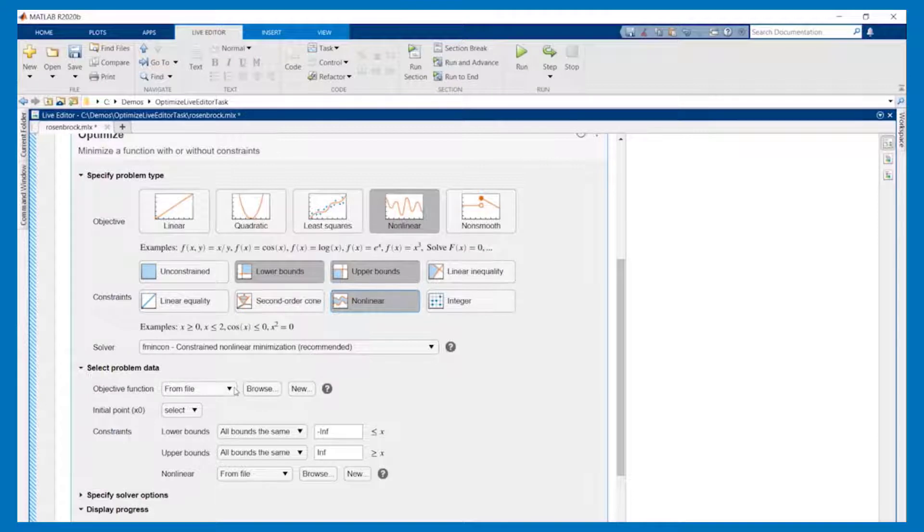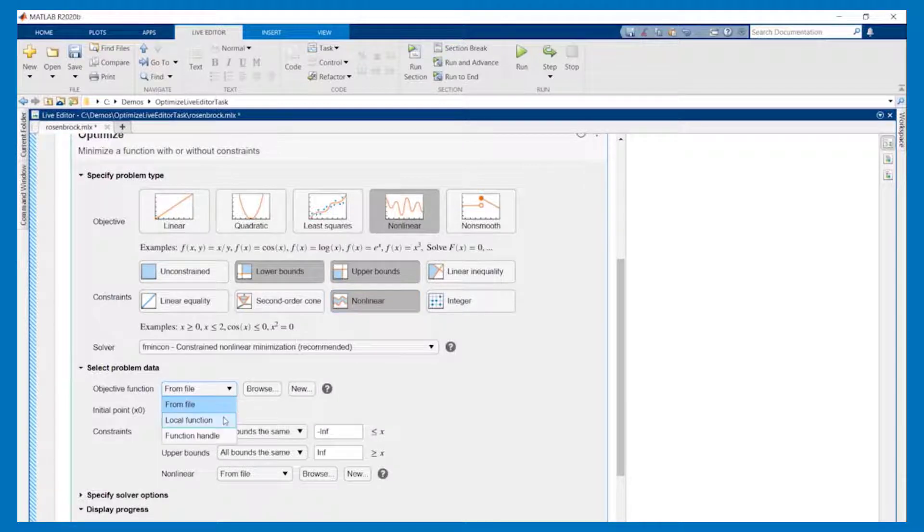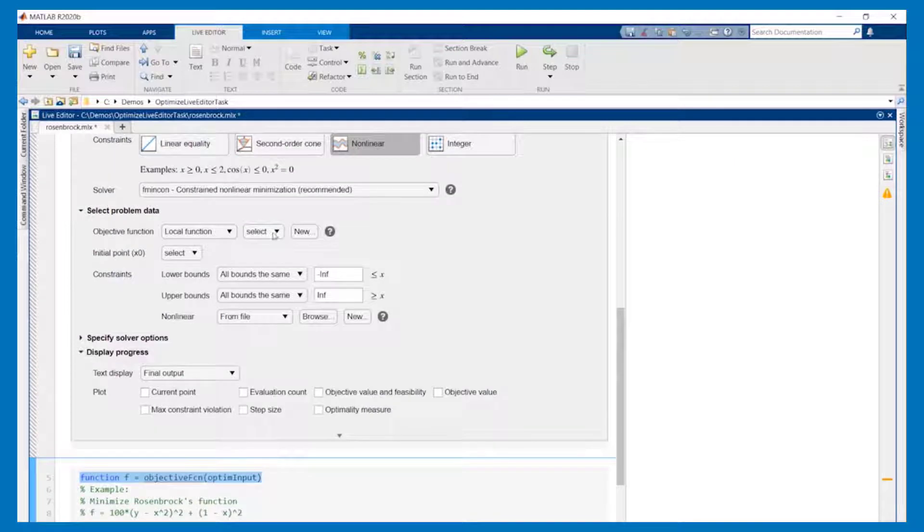Non-linear objectives such as the Rosenbrock function are specified as MATLAB functions. You can specify an existing function from a file, a function local to the live script, or create a new one. Let's create a local function in our live script. After putting in the details we'll return to the task and make sure that it's selected.